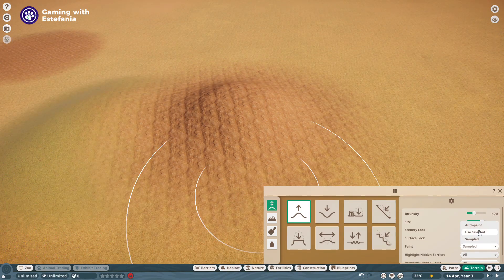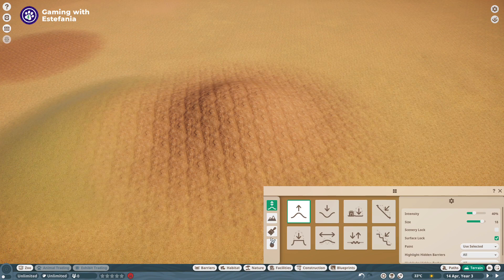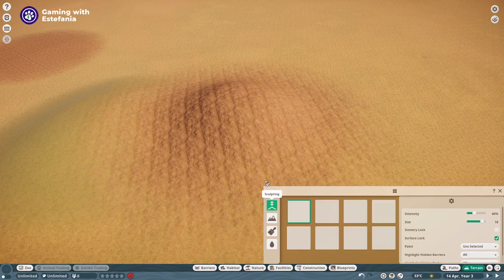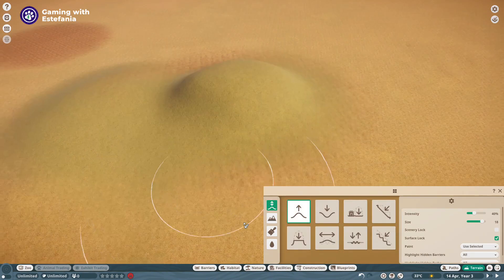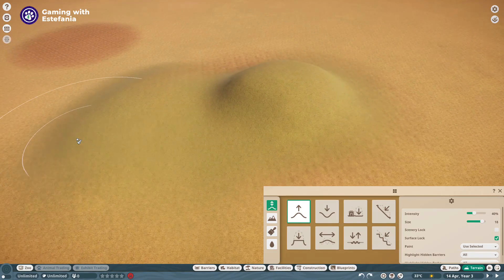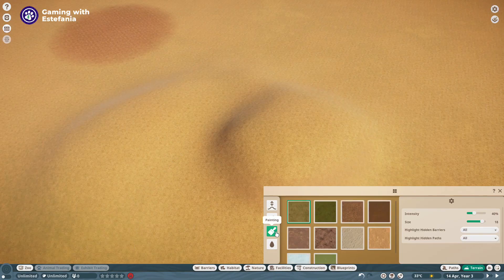Instead if I had the use selected option and right here I had the short grass selected then this new paint will be applied to the terrain. Awesome!